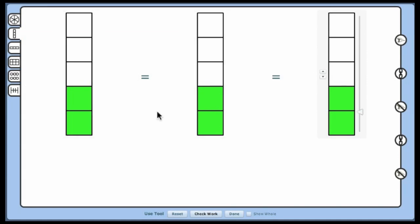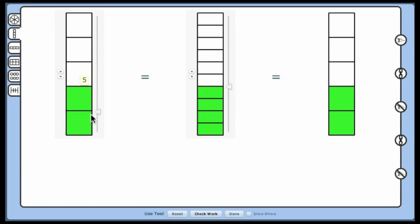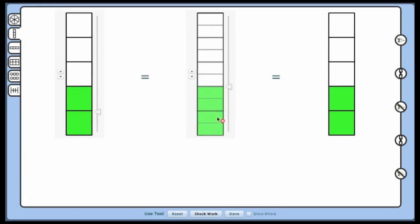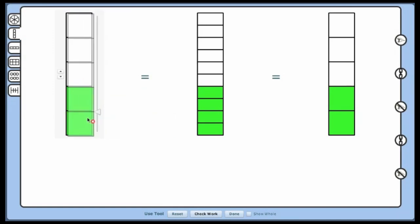In the middle model, move the slider up and notice that the part indicator shows 6th, 7th, 8th, 9th, and does not change until it reaches 10, as 4 tenths is equivalent to 2 fifths. Click on the 2 fifths bar and drag it over to the 4 tenths to confirm the equality.